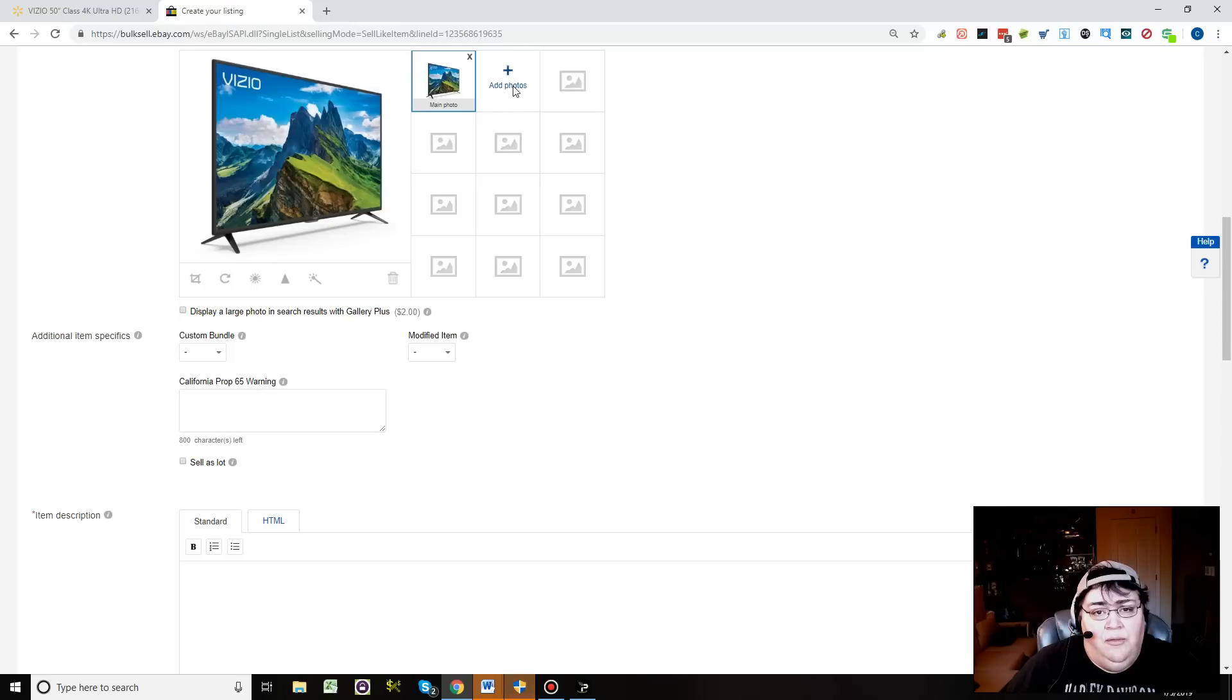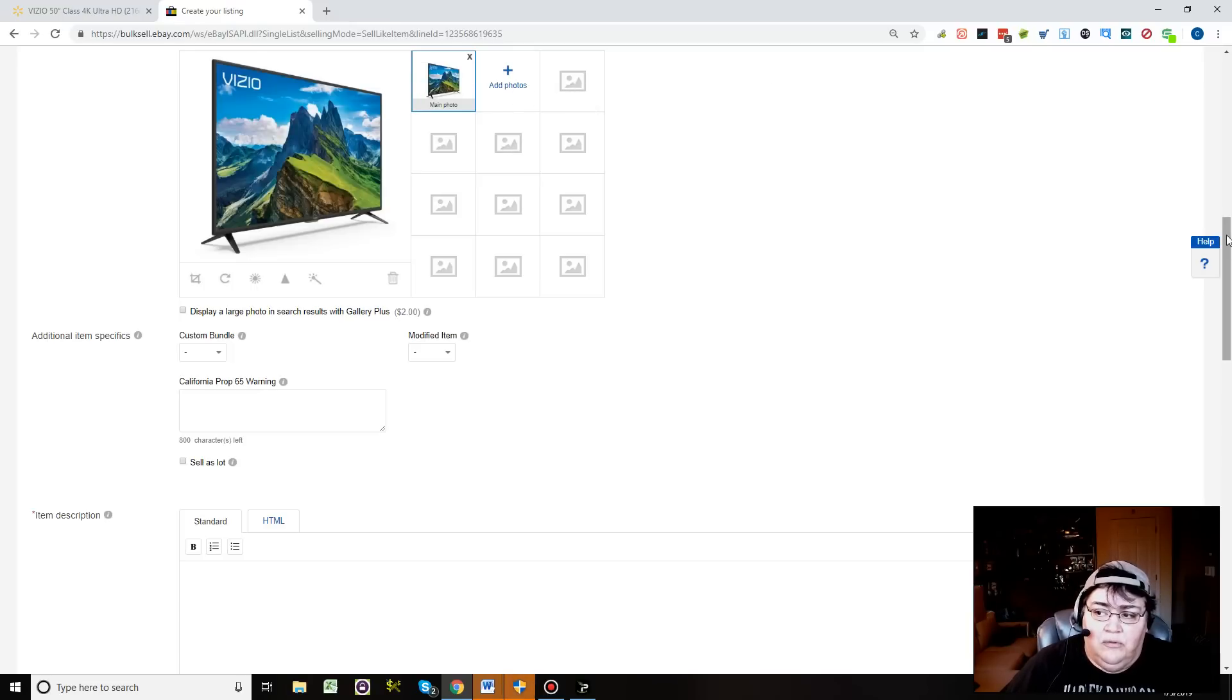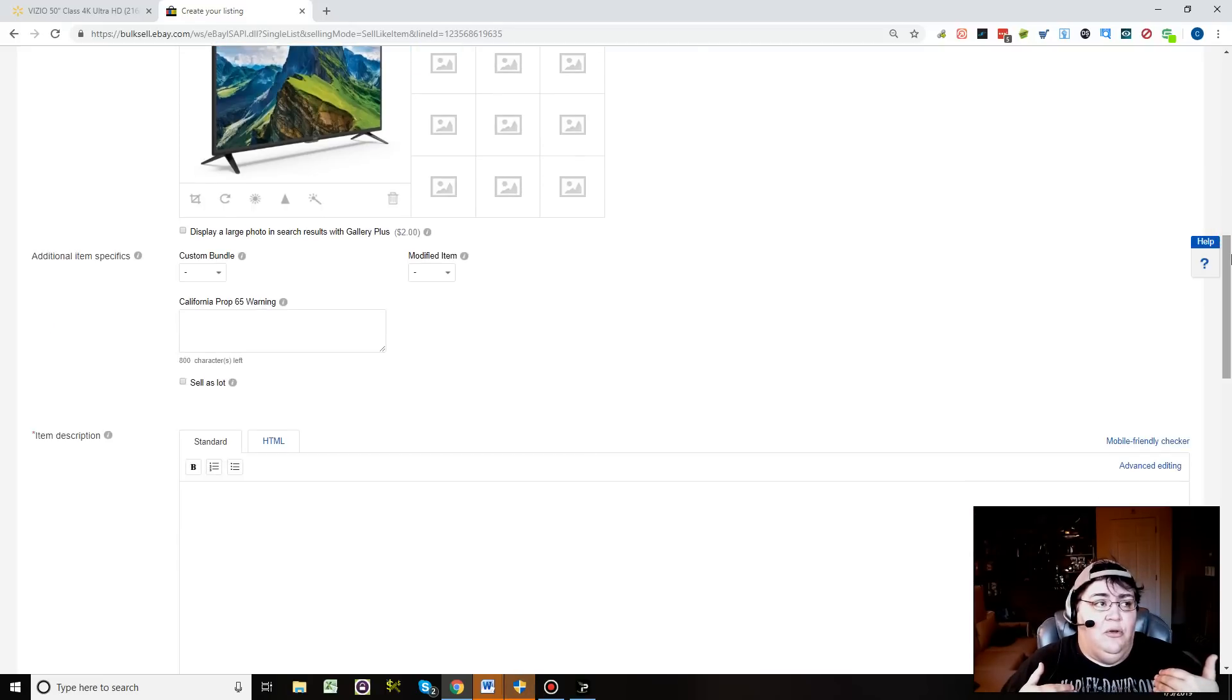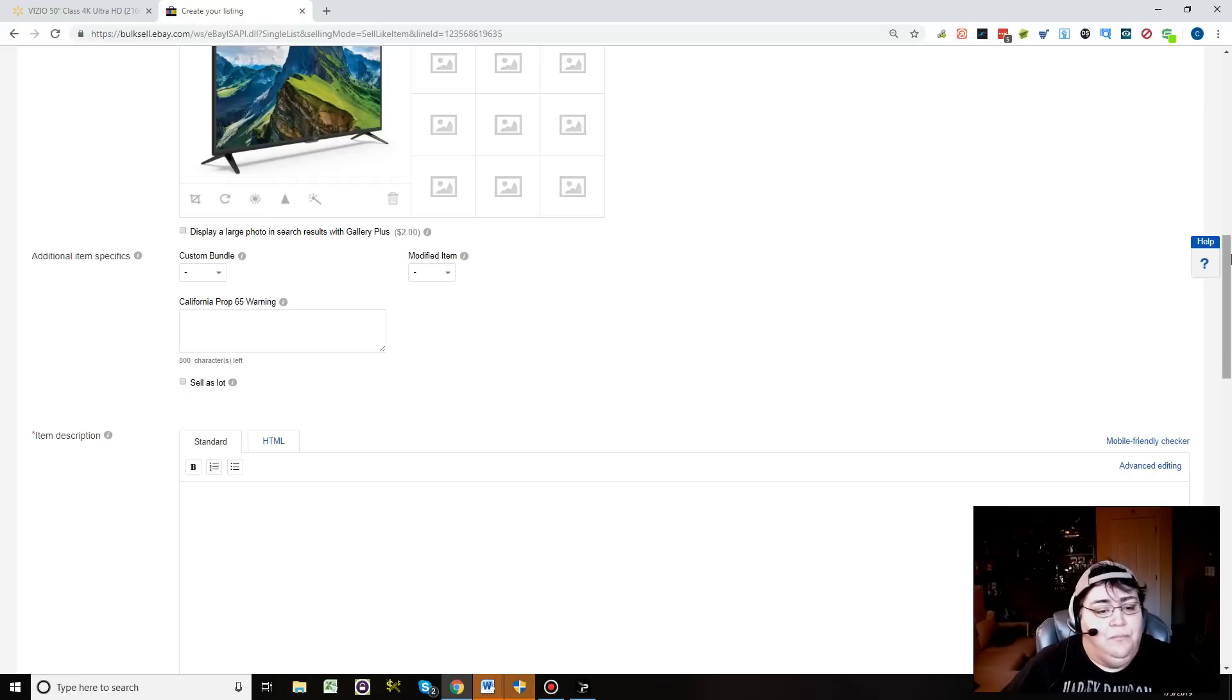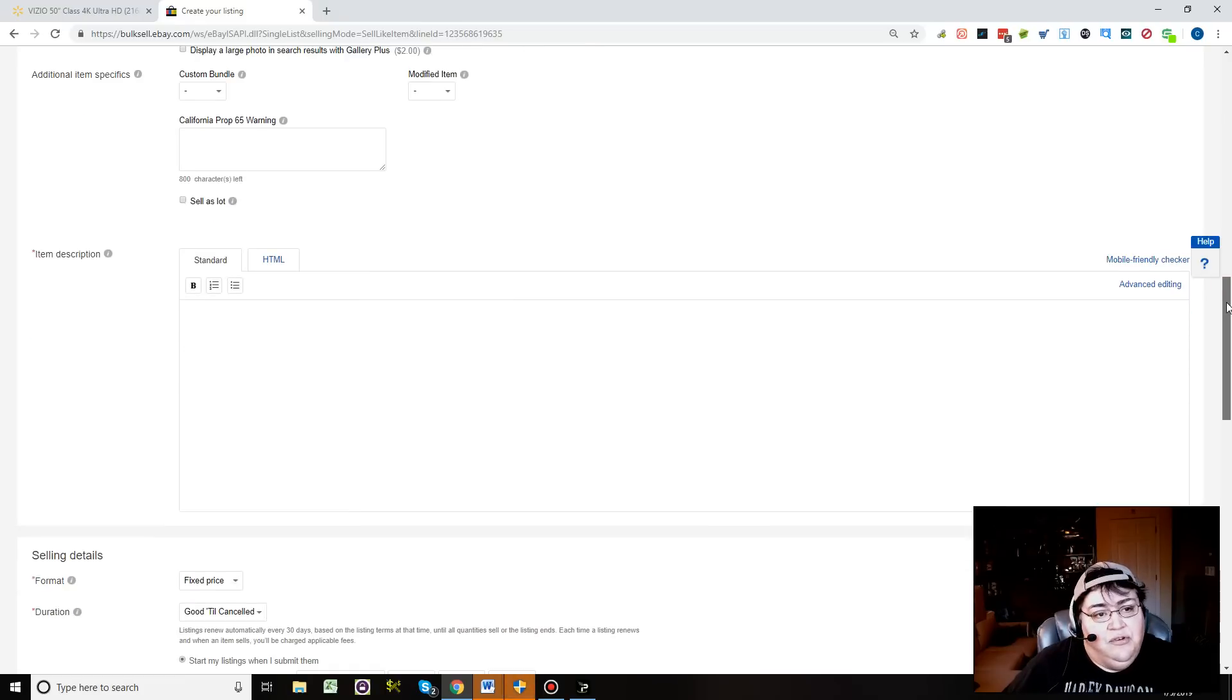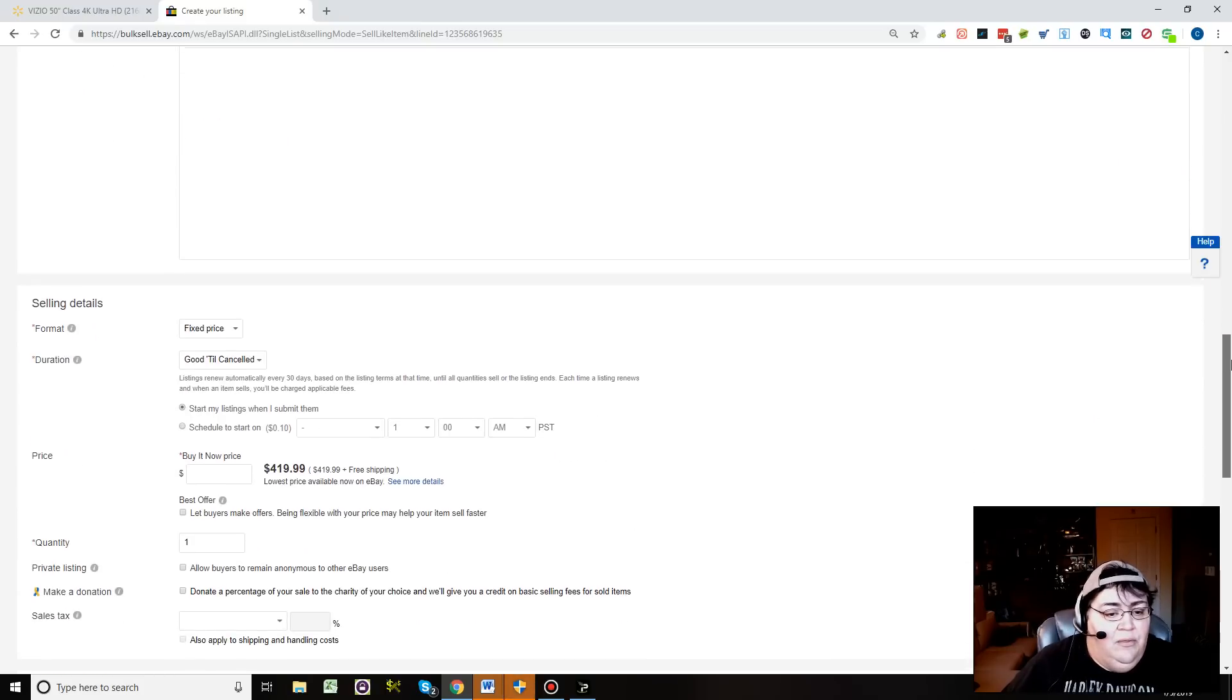You can also add more photos down here if you'd like. You can just copy the stock photo to the other photos if you want. Some people do that just because then it shows there are more photos. Some people think that if an item has more photos, eBay tends to rank it higher in search results. I don't know if that's true.